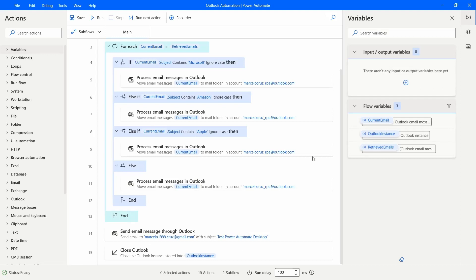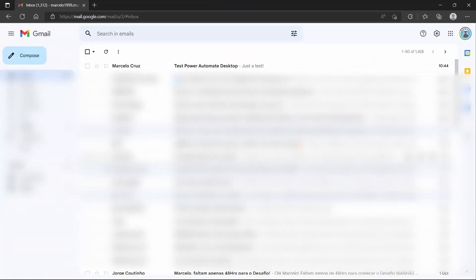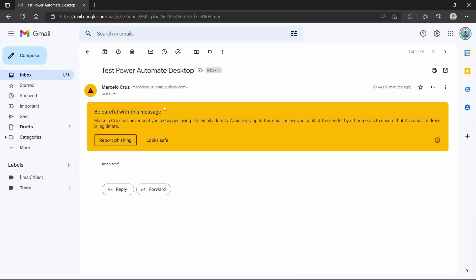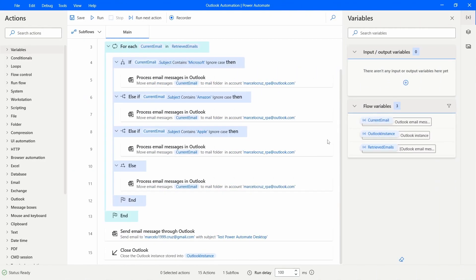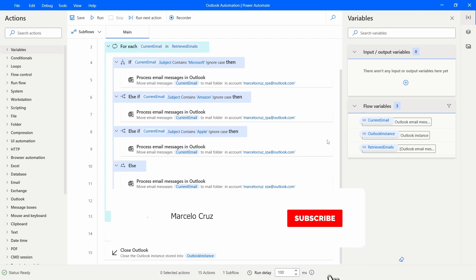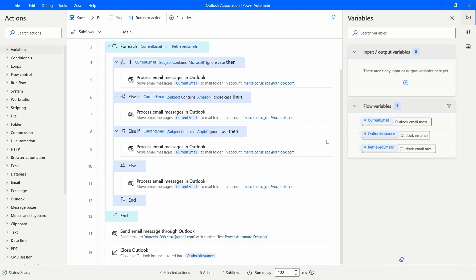The automation has finished. Let's check the inbox of the recipient email — and we can see that we received the email sent from Power Automate for Desktop. If you liked this tutorial, please give a thumbs up, subscribe to the channel, and enable notifications so you'll be notified of each new tutorial. Thank you!